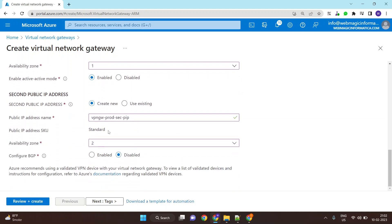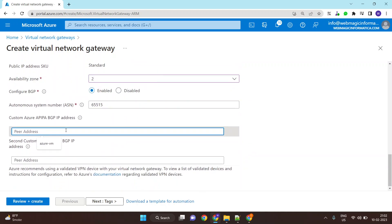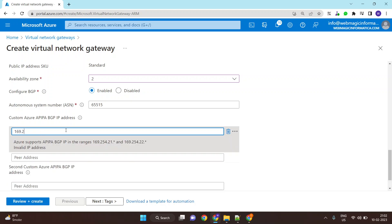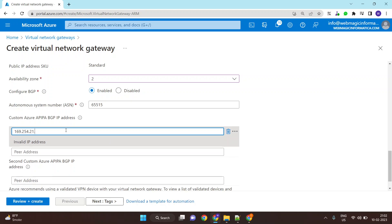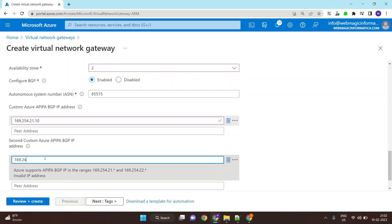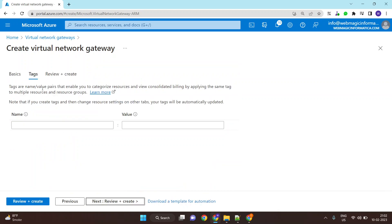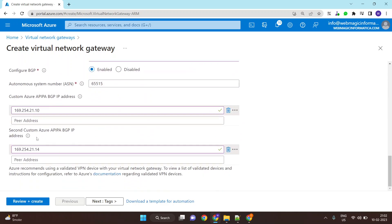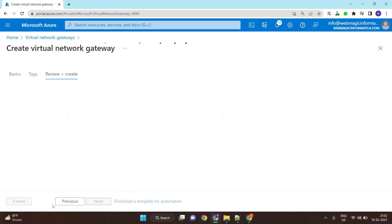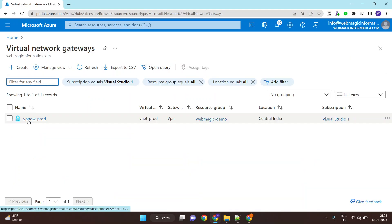You can also configure the BGP ASN number — you can leave it as default. For the BGP IP addresses, set the primary to 169.254.21.10 and the secondary to 169.254.21.14. These are predefined APIPA IP addresses supported by the Azure Virtual Network Gateway. Click Next, then Create — once you click Create, your gateway gets created with the necessary BGP configuration.